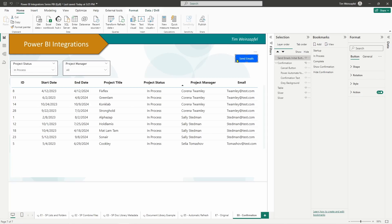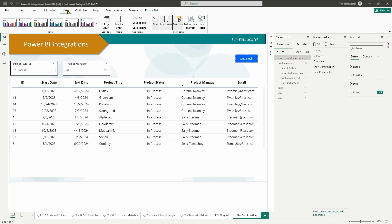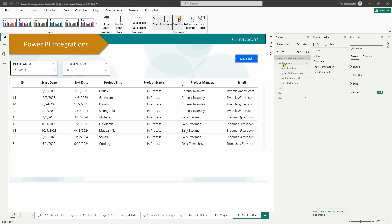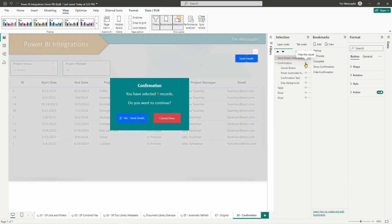What I've done is replaced it with just a standard button whose action is a simple bookmark. To show the confirmation box you need to have your selection pane open, and I've also got my bookmarks pane. Just as a refresher: if you go to View you'll see Bookmarks and Selection — make sure these are checked and they'll open up. I've created a group called 'confirmation' and this complete visual is a group consisting of four elements.